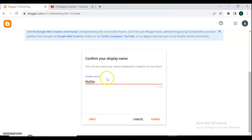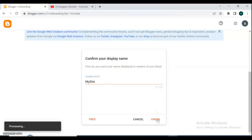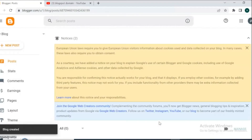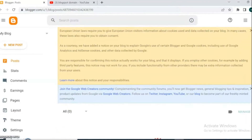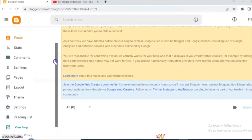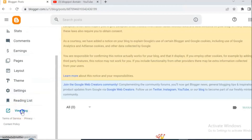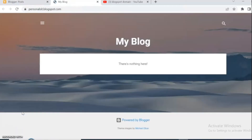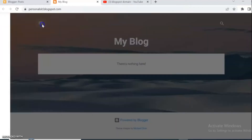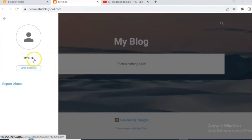Confirm your display name. Here you can use your name or use some text that you want, and then click finish. It's your blog. Let's take a look at how your blog looks like. Your blog looks like this, and this is your profile. We don't have any post on our blog yet.